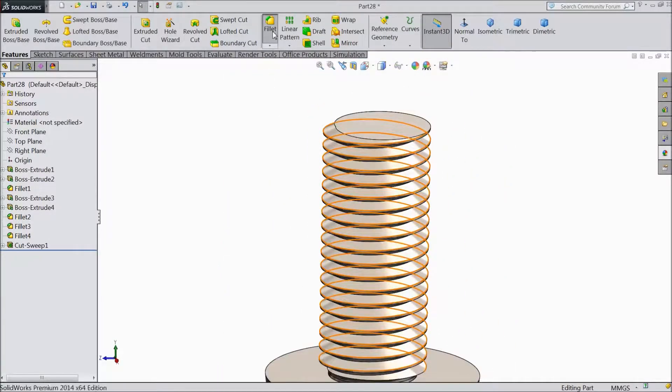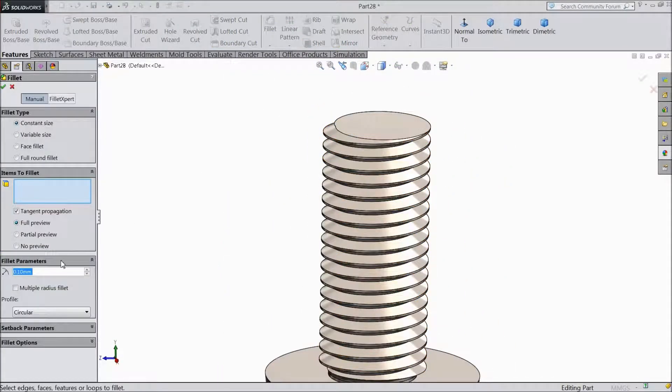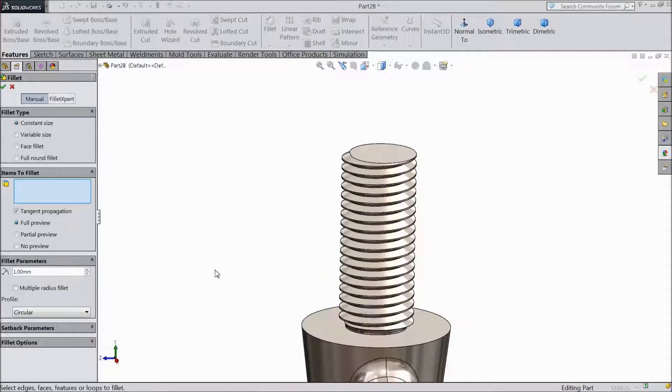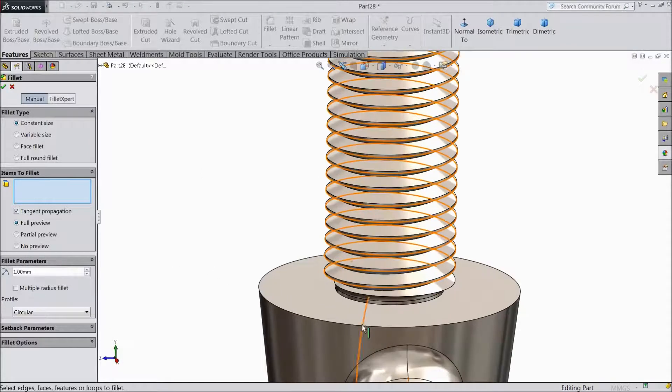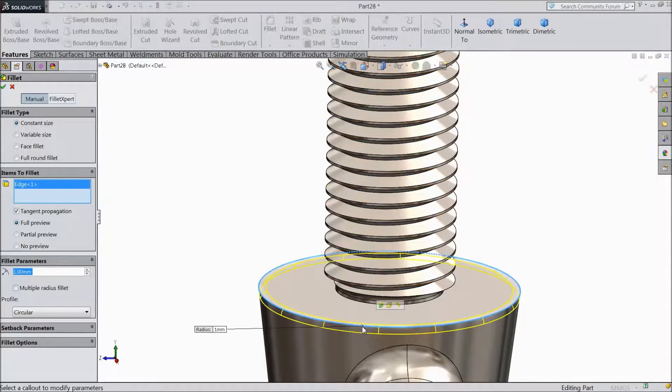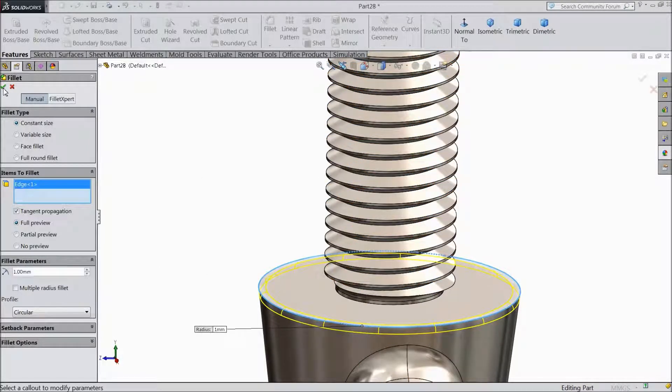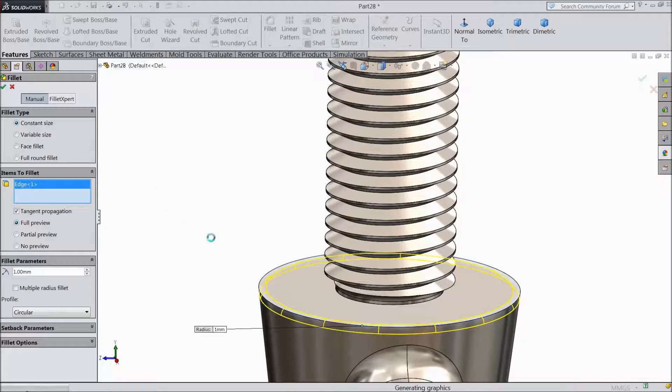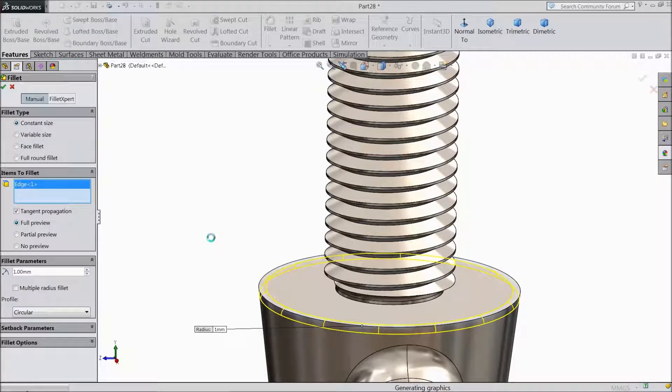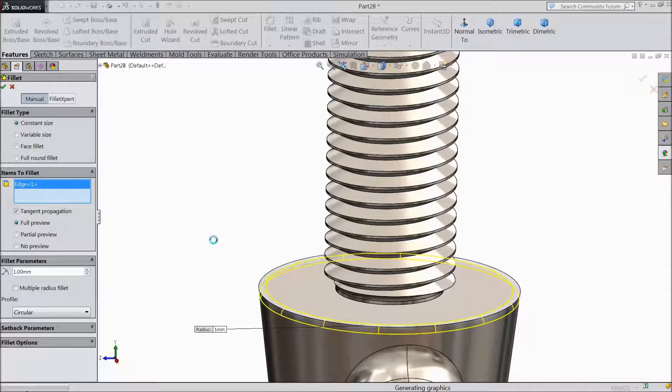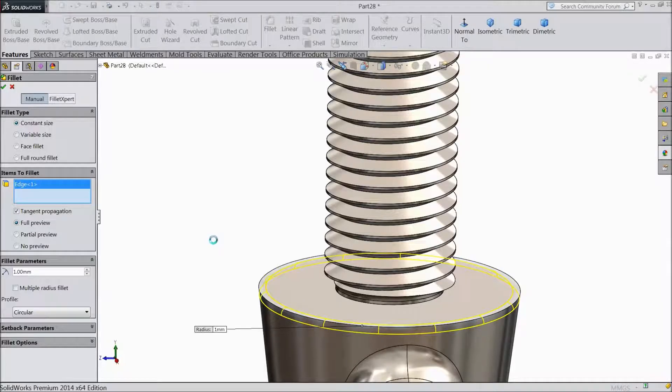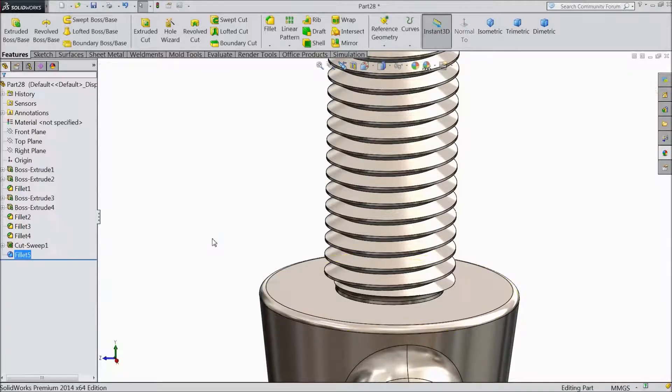We will make some fillets. Select 1mm this edge.